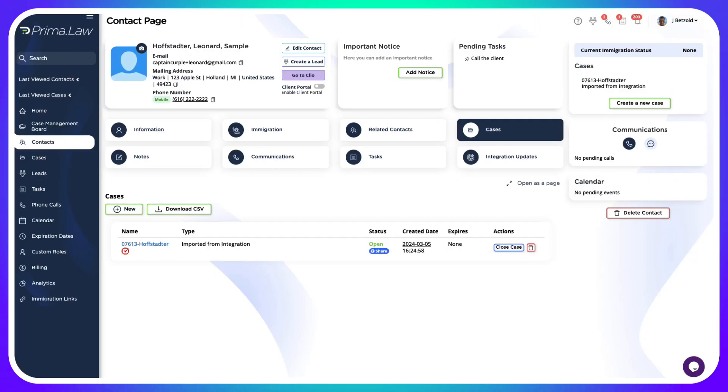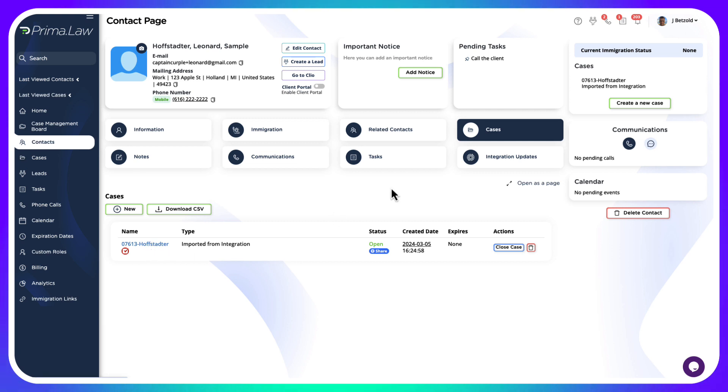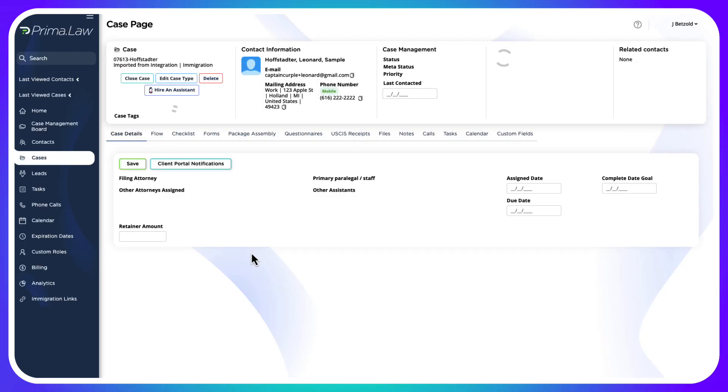I can go to this matter—this case, we call them cases in Prima—we're going to click on that because we imported that. So here we go, it's imported from integration.